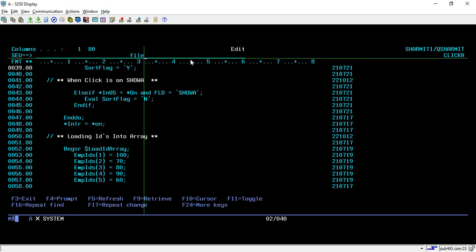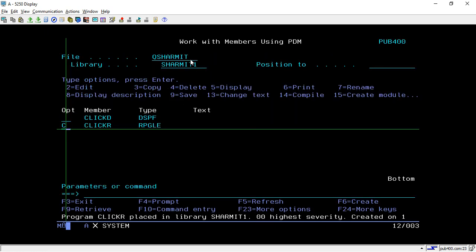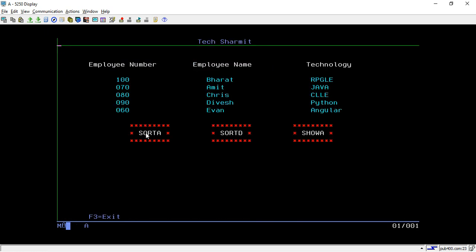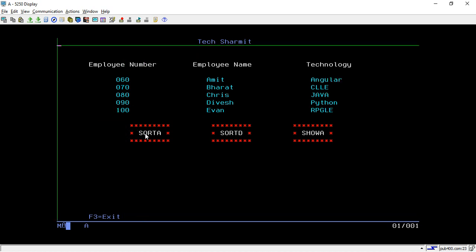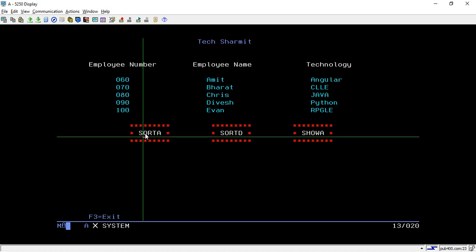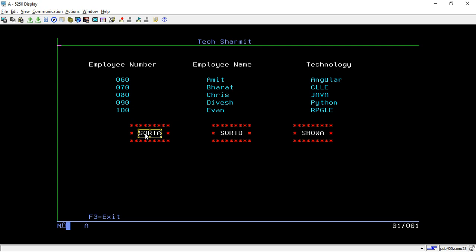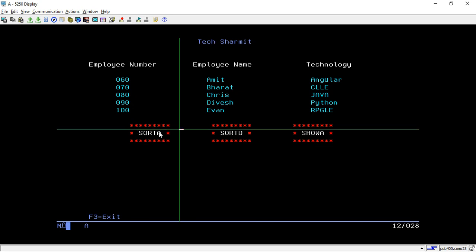Once the condition is checked, data is populated and we get the output. I set *INLR to *ON to close the program. The output field 'sort1' — if you click anywhere other than the buttons nothing happens, but if you place the cursor on a button and double-click, it sorts the data. The click is handled with the MOUBTN function and the position is determined with the return cursor location function.